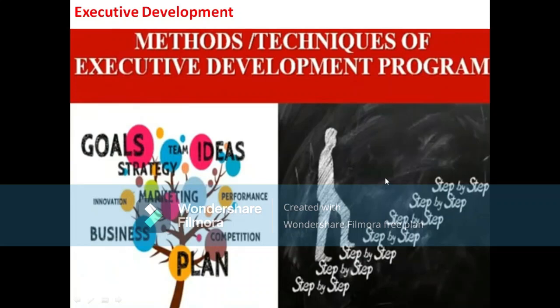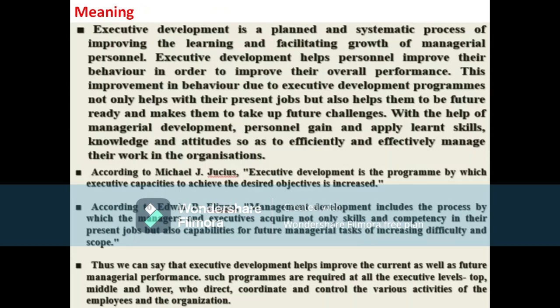Hello everyone, this is Dr. Shamla Javy from the Department of MBA International Business Management Studies, Ajayi Navarshani University. Today's topic is regarding executive development — what is executive development, what is the concept of executive development, the need and importance.